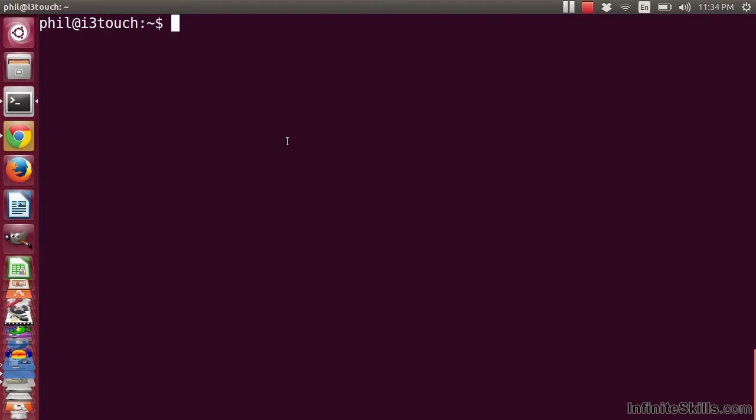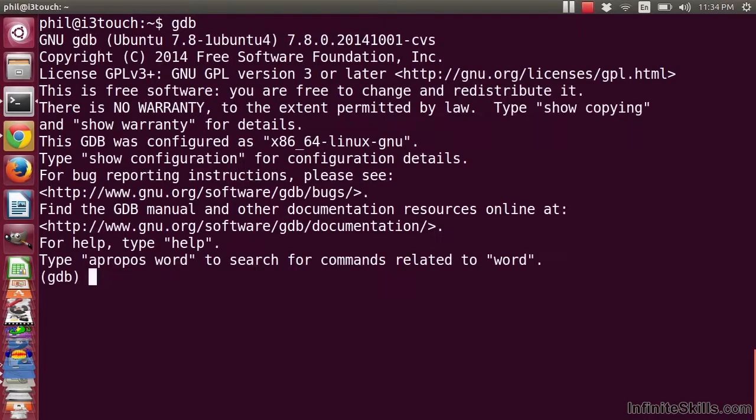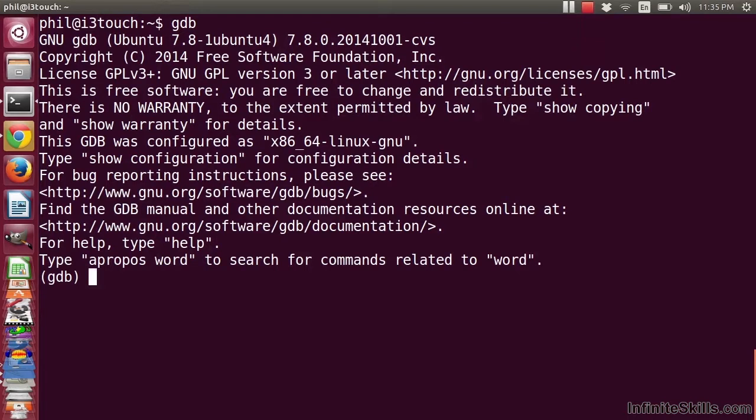In order to run GDB, it's pretty simple. You just type GDB and you're running GDB. Normally, you could attach to a process that's running, or you could give it a file, such as an executable, and it would allow you to display some more information.